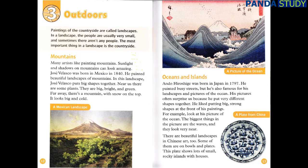Chapter 3: Outdoors. Paintings of the countryside are called landscapes. In a landscape, the people are usually very small, and sometimes there aren't any people. The most important thing in a landscape is the countryside. Mountains. Many artists like painting mountains. Sunlight and shadows on mountains can look amazing. Jose Velasco was born in Mexico in 1840. He painted beautiful landscapes of mountains.